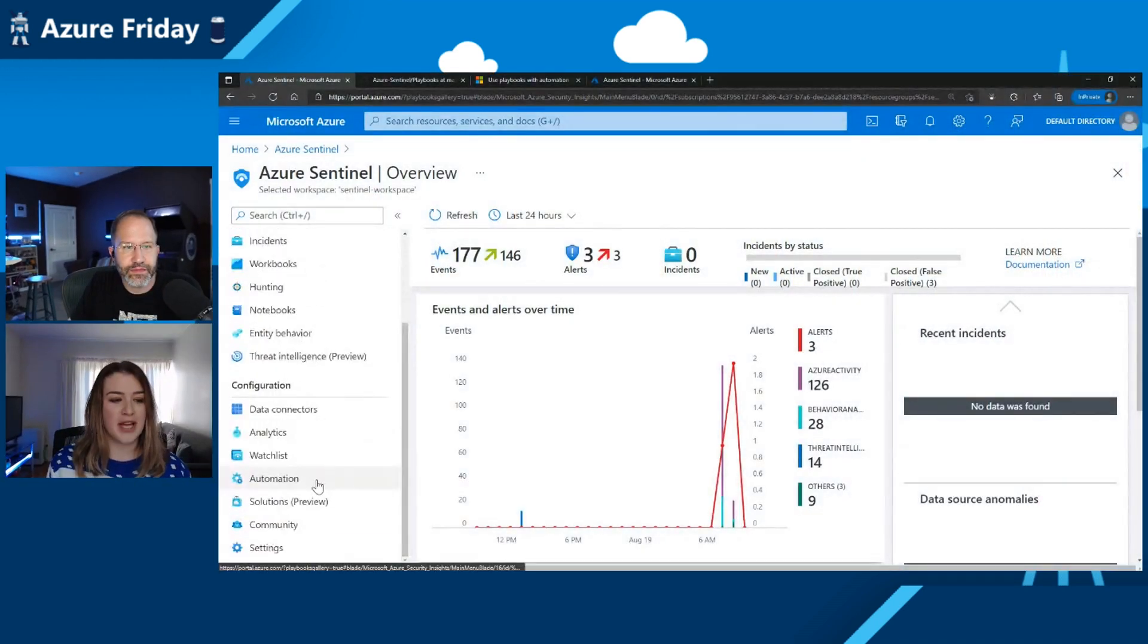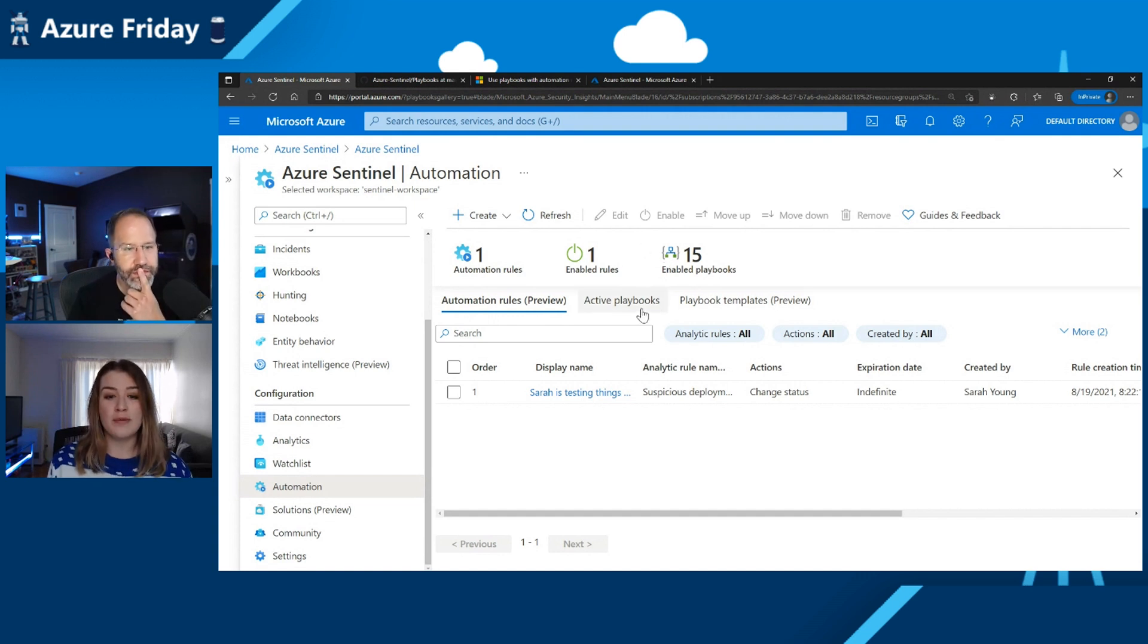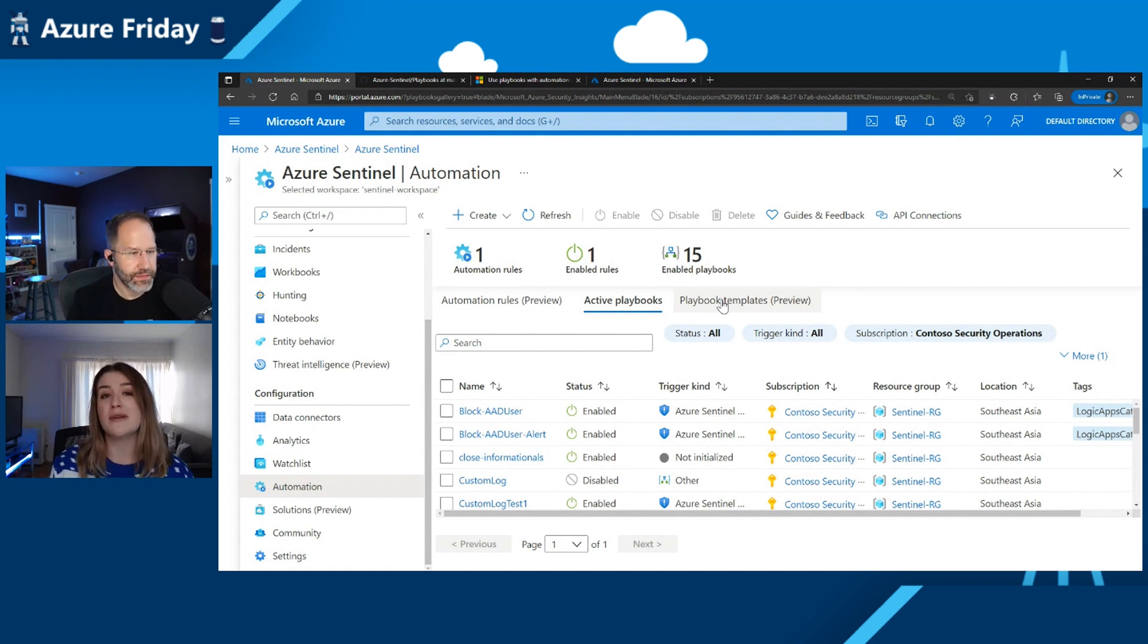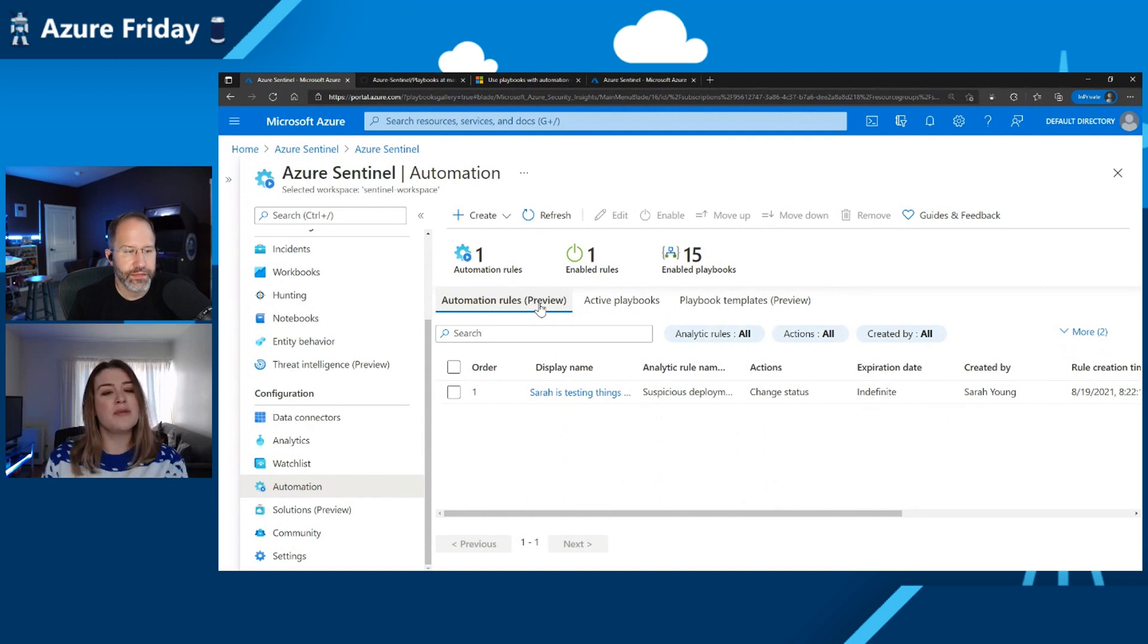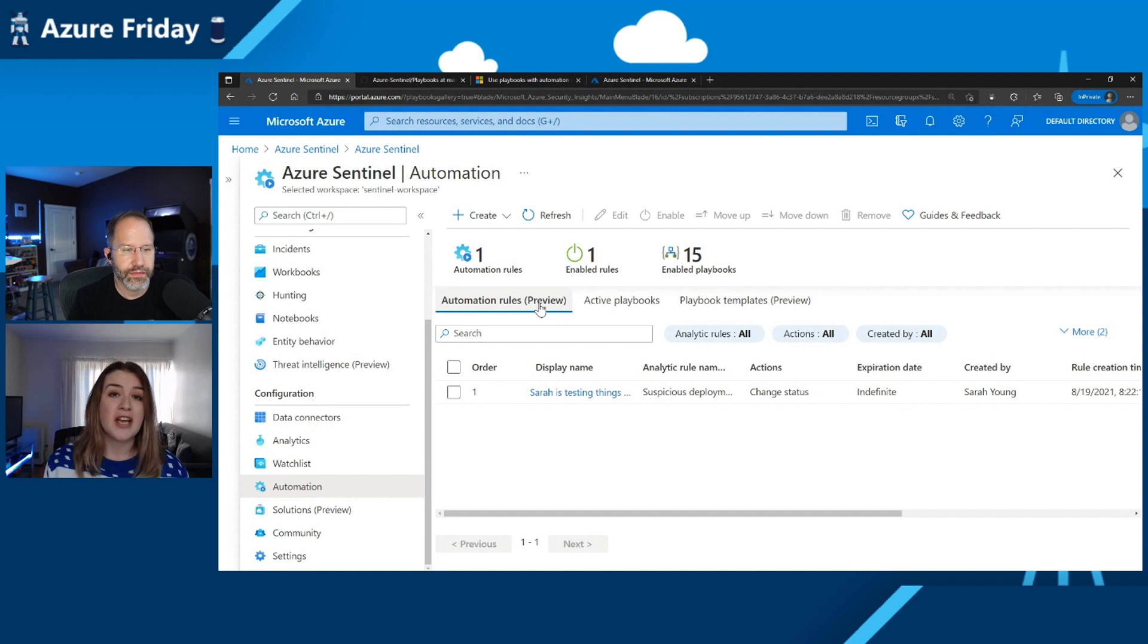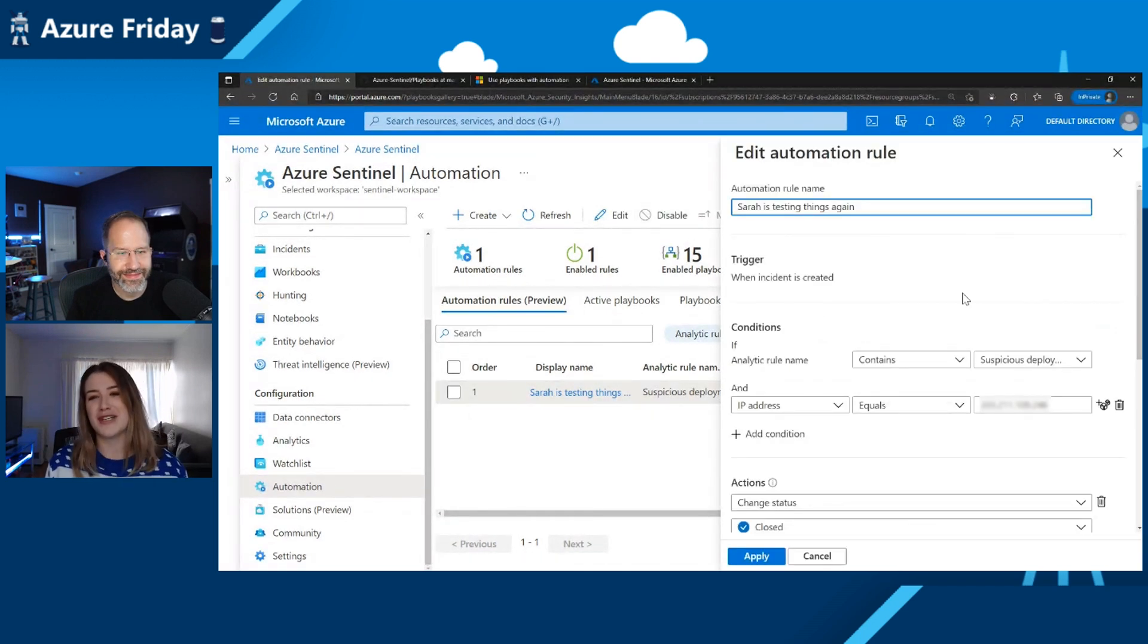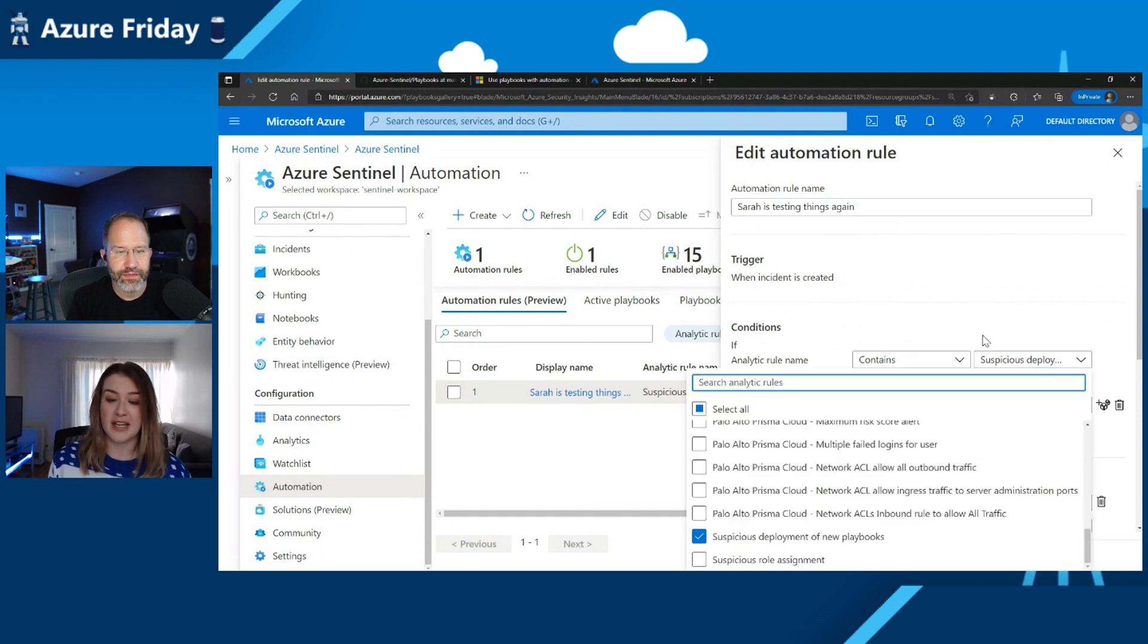So what I wanted to show you was our automation blade. Now, it was until recently just called playbooks because all we would do is use the playbooks, which is something which is part of logic apps. Now we use playbooks and logic apps for automation throughout the rest of Azure as well. So it might be something you're already familiar with. But what I wanted to talk about was automation rules. Because sometimes automation rules are like quick ways to do some really basic automation because playbooks are great, but it is a bit of effort to go in, create a playbook, set up all the connectors, and make it do something. Sometimes you just need the automation to do something really quick.